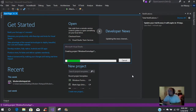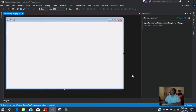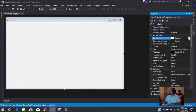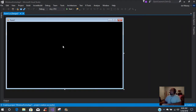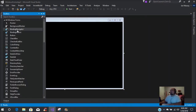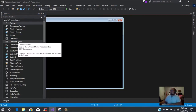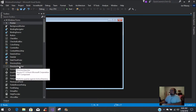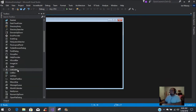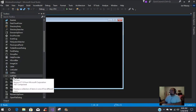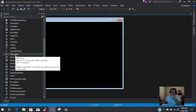Now you have the form. We're going to make it a little snazzy - change the back color to black. Then we're going to add a button, a checkbox, a couple of labels, and a list box.